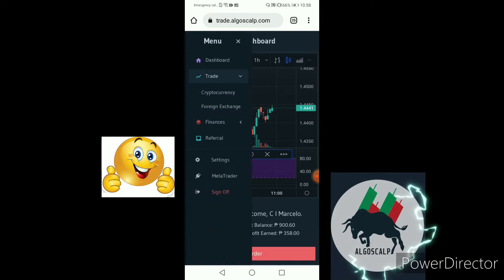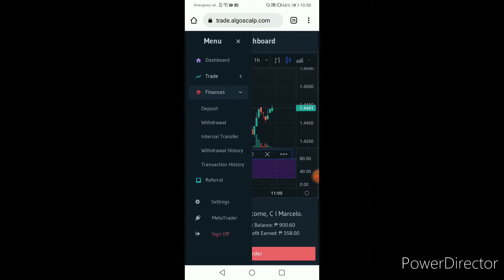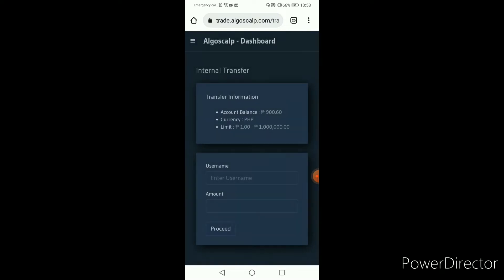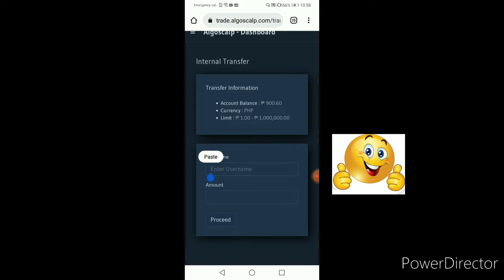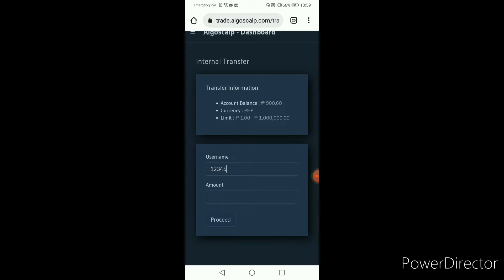Click that link and then click on Finances, then click on Internal Transfer. This is a very crucial part — you need to make sure you are accurate on the app. Use the name of the user you are transferring it to.